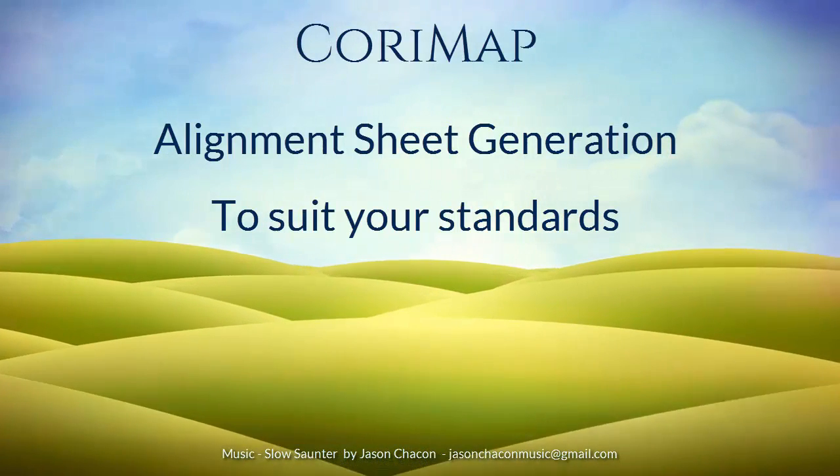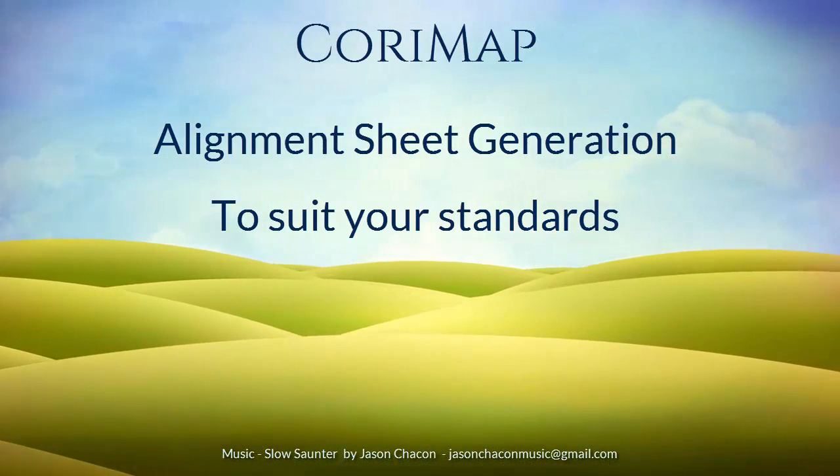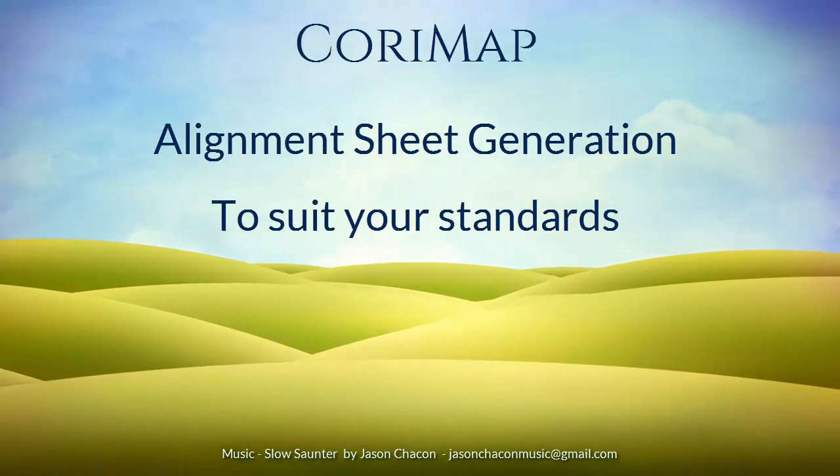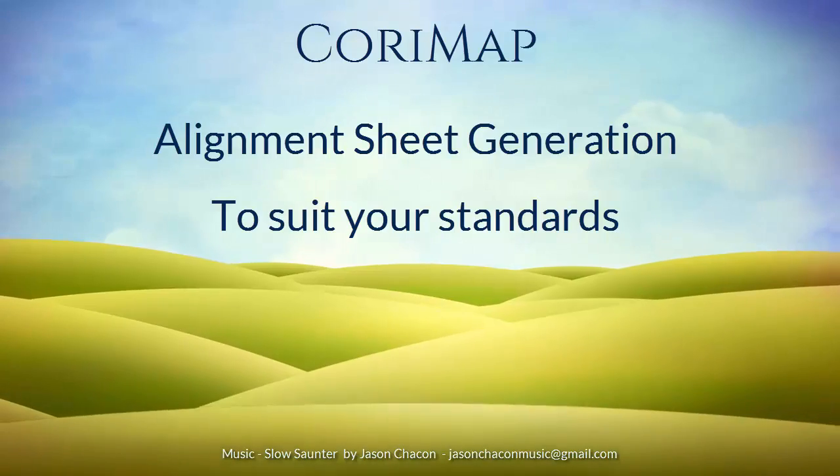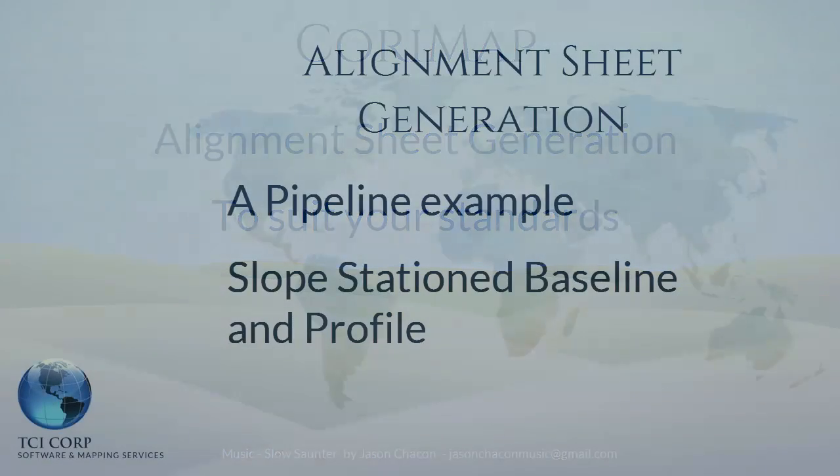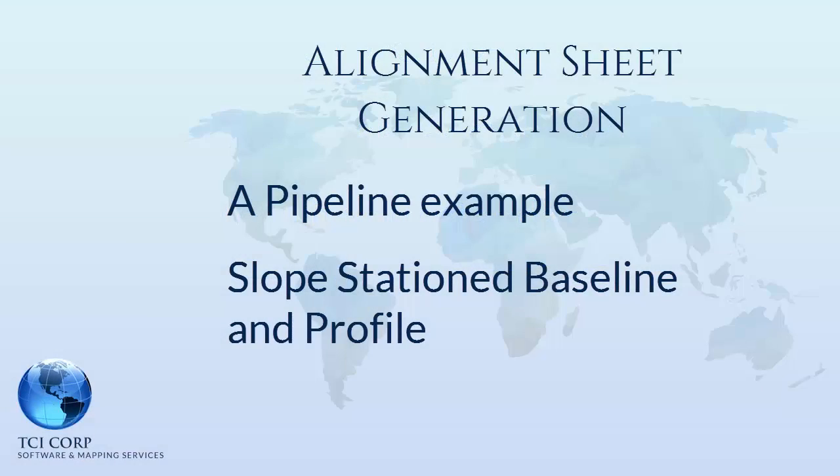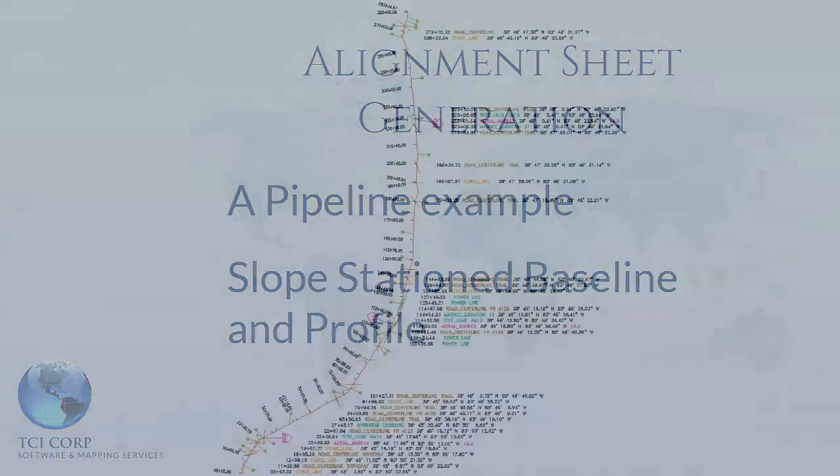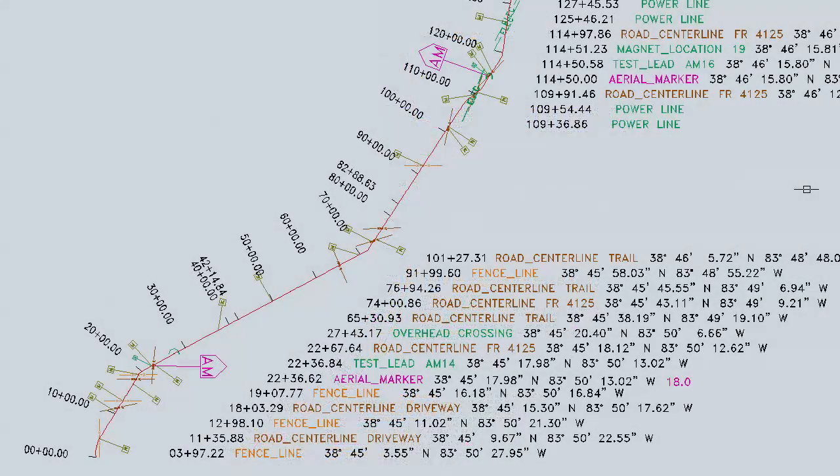CoriMap has all the tools you need to create alignment sheets customized to suit your standards. This is a pipeline example included with CoriMap.